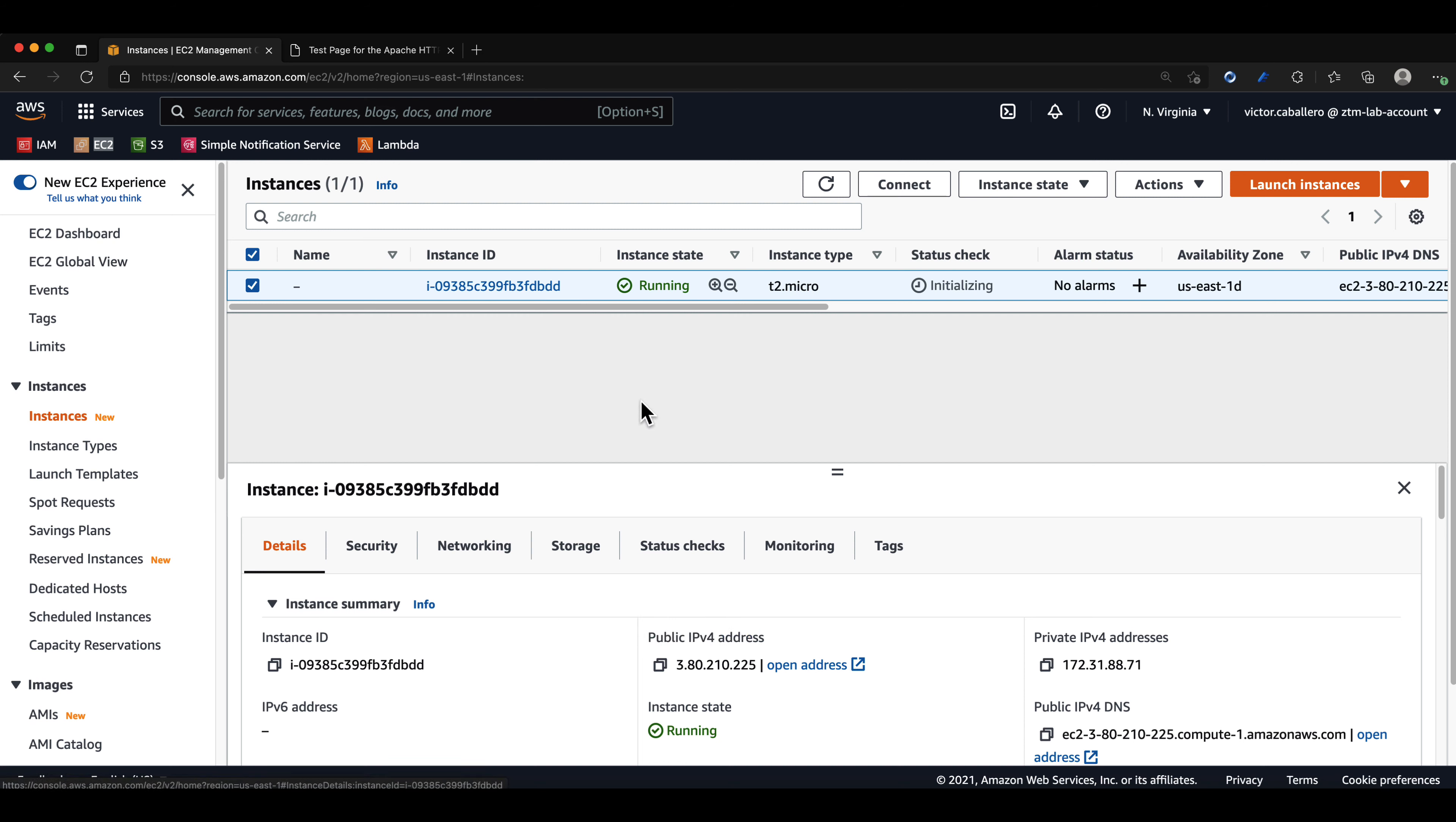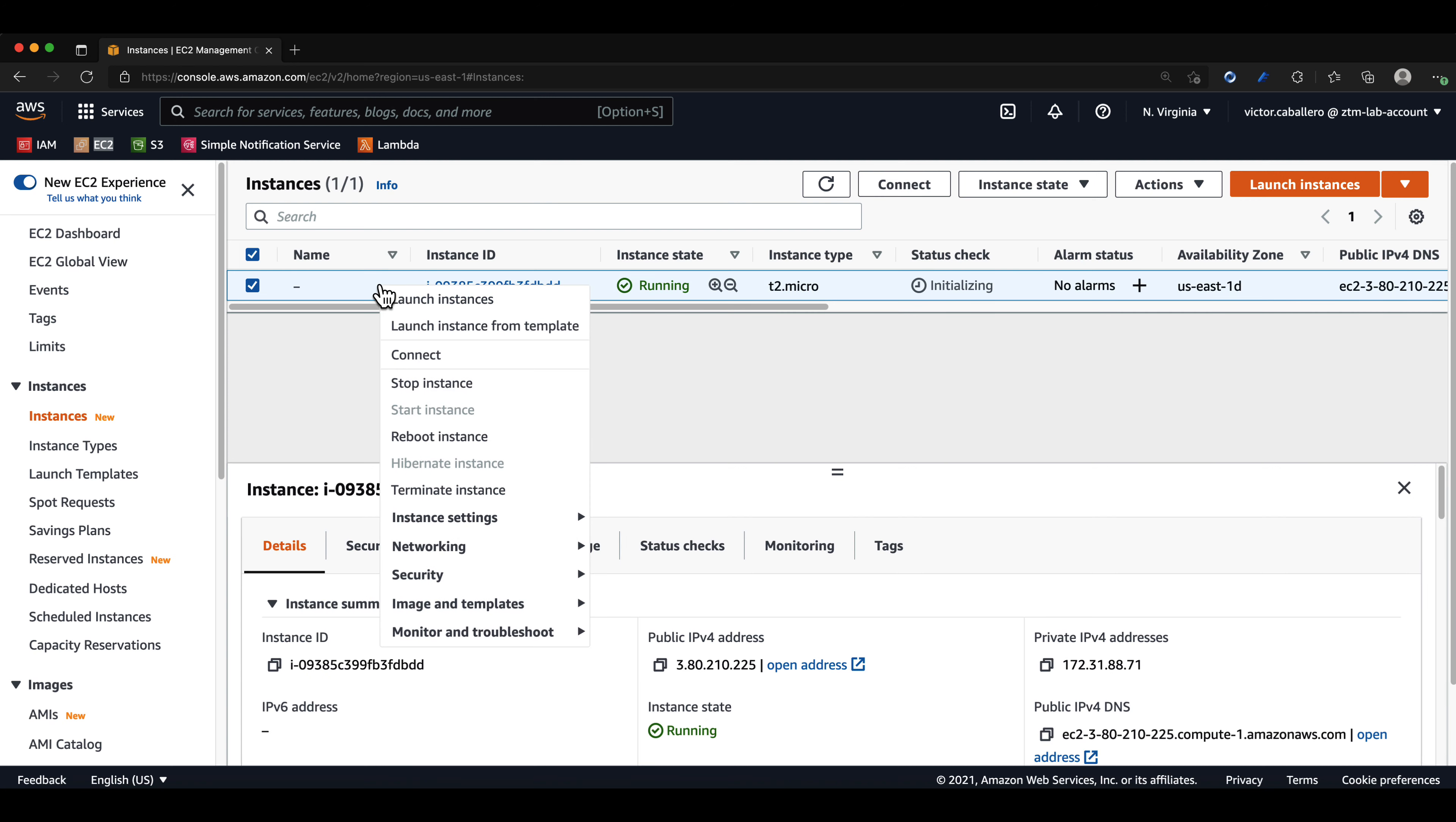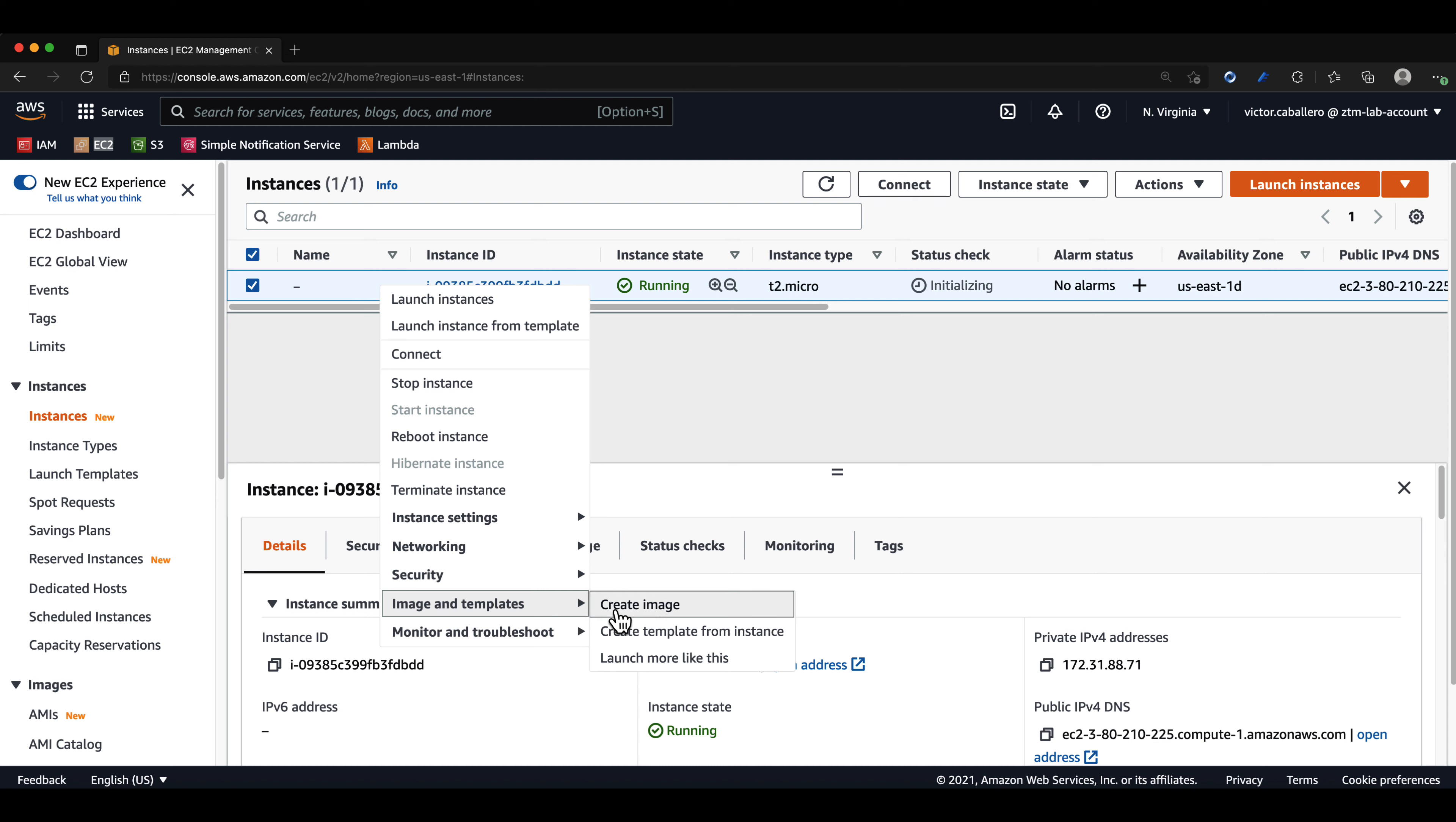Now that our EC2 instance is fully launched and we can see the Apache test page, we will go back to our EC2 instance page. We can then right click on our EC2 instance, go to where it says images and templates, and then click on create image.